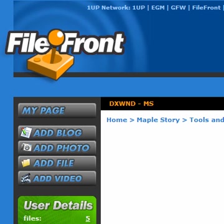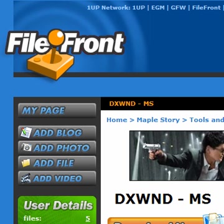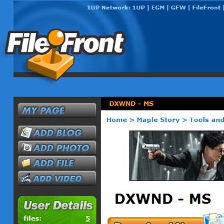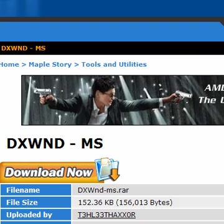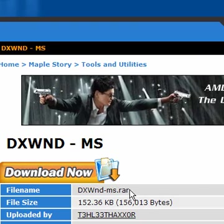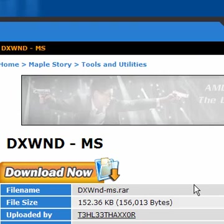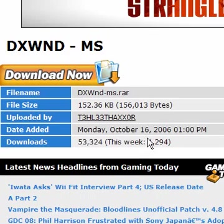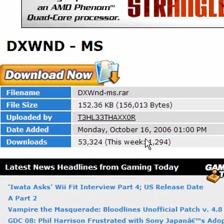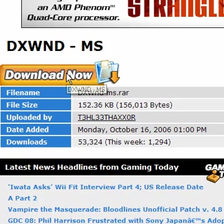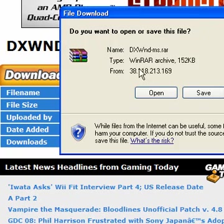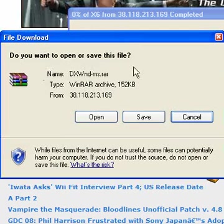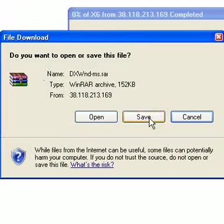So you just go to download now. I'm not gonna do that because I don't need to. I'm just gonna open up DX WND.